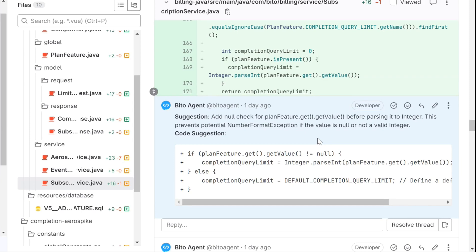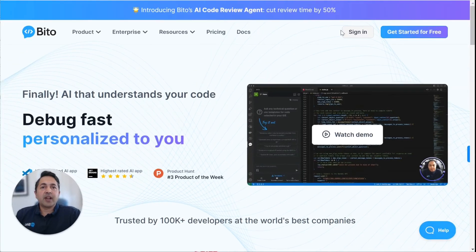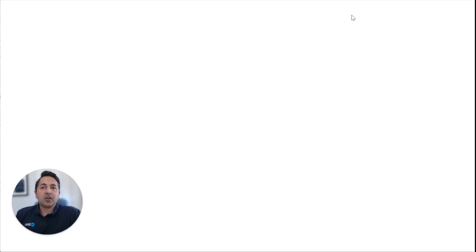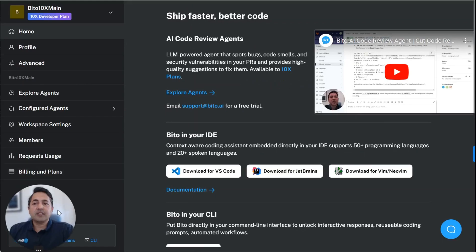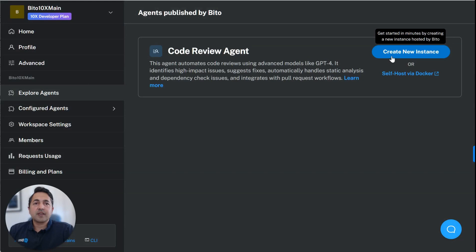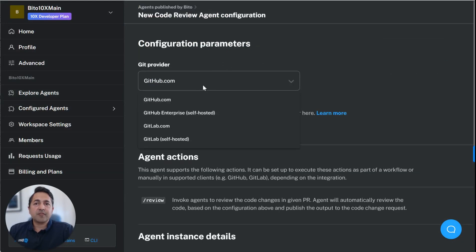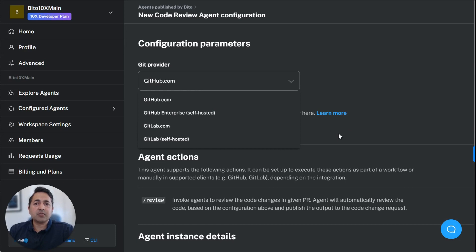This agent is available as a web service in the Biddo cloud that you can configure by logging into Biddo.ai. So if you just go to Biddo.ai and you sign in here and you log in, you can then, once you're logged in, you can go to Explore Agents and you can say create a new instance here. And then you can choose your Git provider. We support GitHub, GitLab, GitHub Enterprise, GitLab Enterprise, and then you can go through the quick configuration. It takes a couple of minutes and you can set it up as a GitHub action.